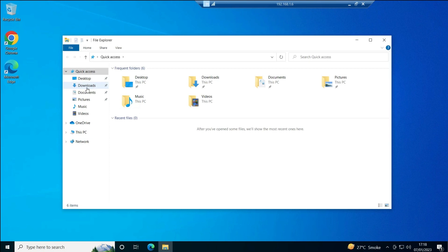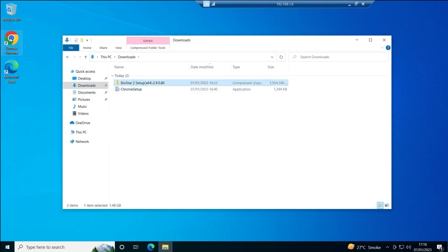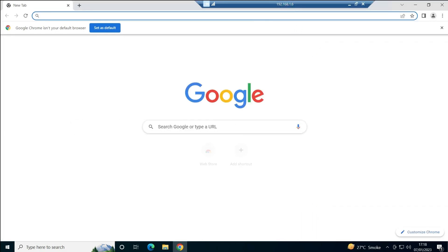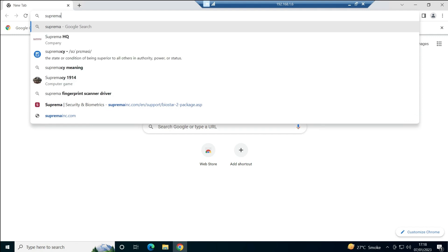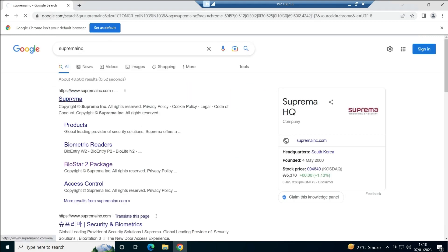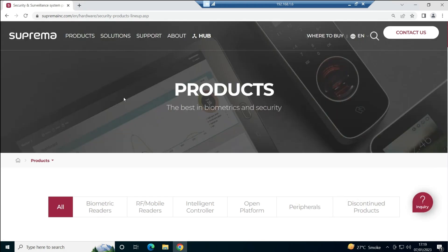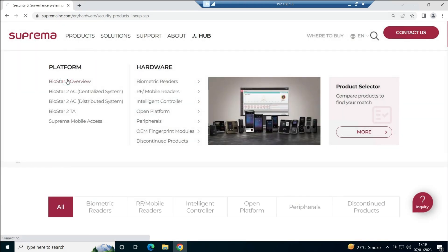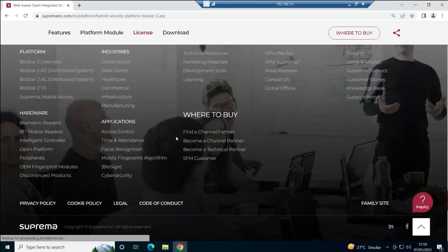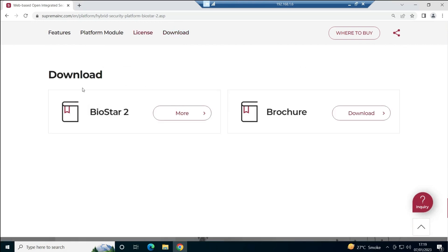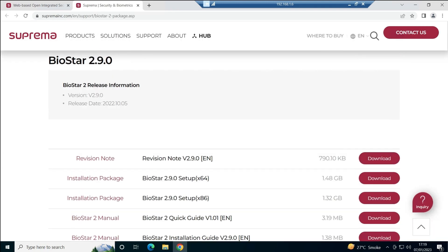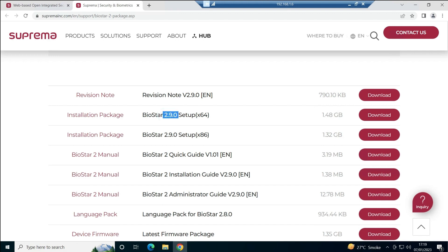I have already downloaded the BioStar 2 software. In case you haven't downloaded it, simply open your browser and search for Suprema BioStar 2, or search for Suprema Inc and go to the first page. Once you open the website, from the product section click on BioStar 2 Overview. Scroll down a little and you will see a download button. Click on the BioStar 2 More button, scroll down, and you will see the setup file — the latest version is BioStar 2.9.0. Click the download button based on your system architecture, whether 64-bit or x86.